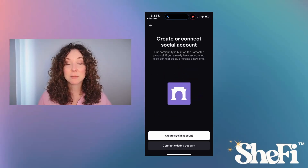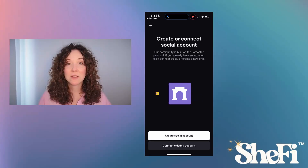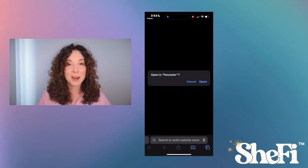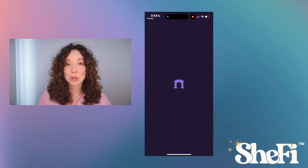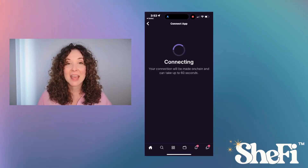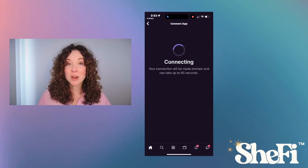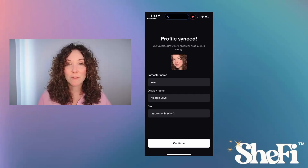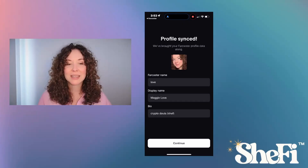Next, I'll connect my social account. If you don't have a social account, create one. I'm going to connect my Base App to Farcaster. I'm going to open Farcaster and click Hold to Connect. Now my Farcaster account will be the social account I post from in the Base App. I'll review my profile and click Continue.